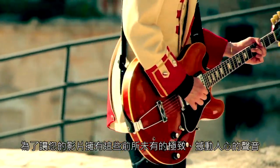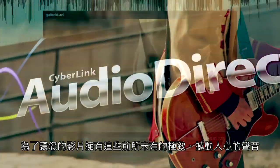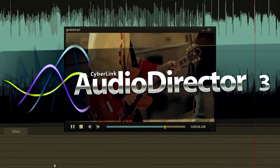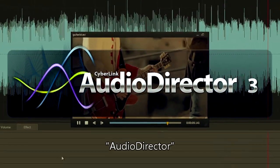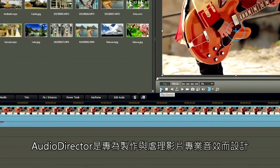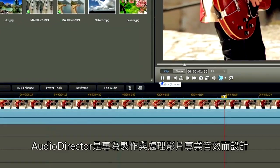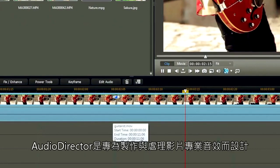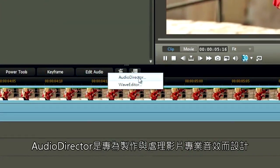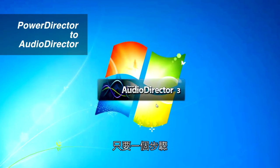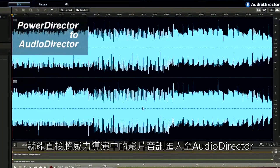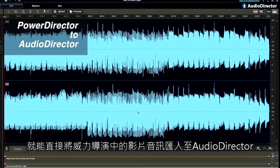To make your video sound better than ever, CyberLink brings you the powerful audio editor, AudioDirector. AudioDirector is specially designed to provide you professional sound treatment for your video productions. With one click, you can directly import video soundtracks from PowerDirector to AudioDirector.